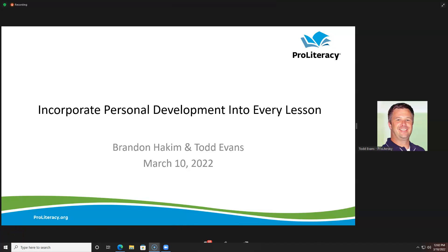I'm really excited about this. I had an opportunity to meet Brandon, I guess maybe right before the Christmas holidays. My boss, Michelle Dietrich, introduced me to him. He and I got to talking, and he has a great website that's full of personal development and personal growth resources that are very popular.